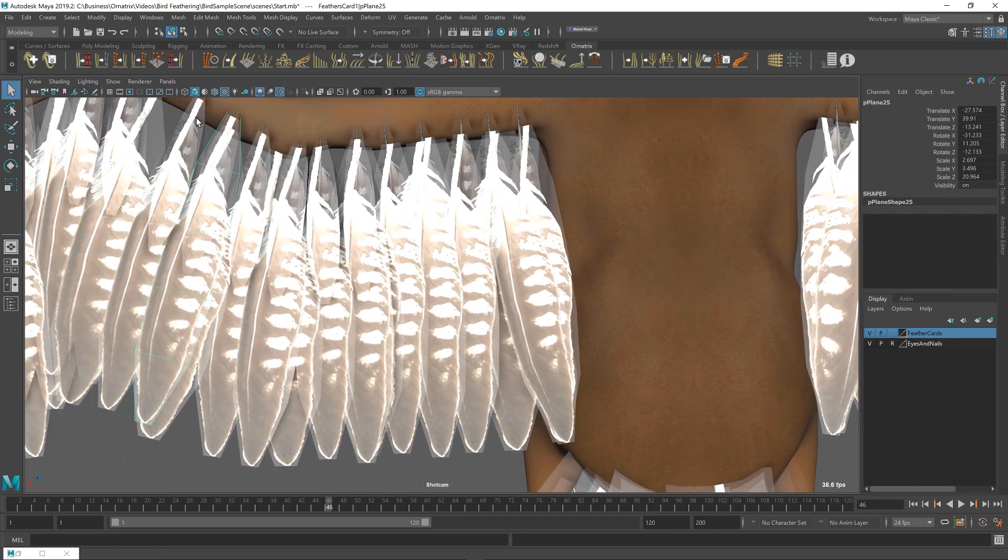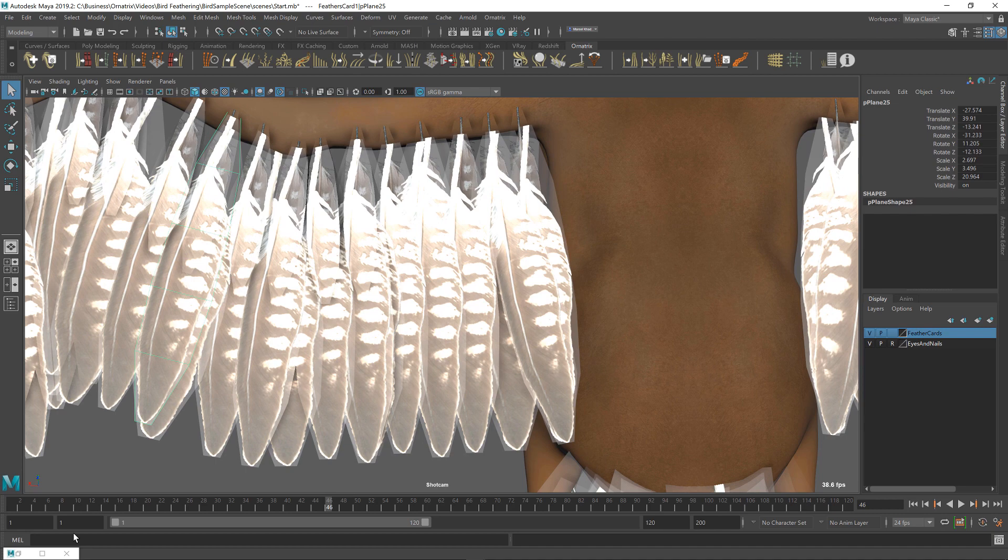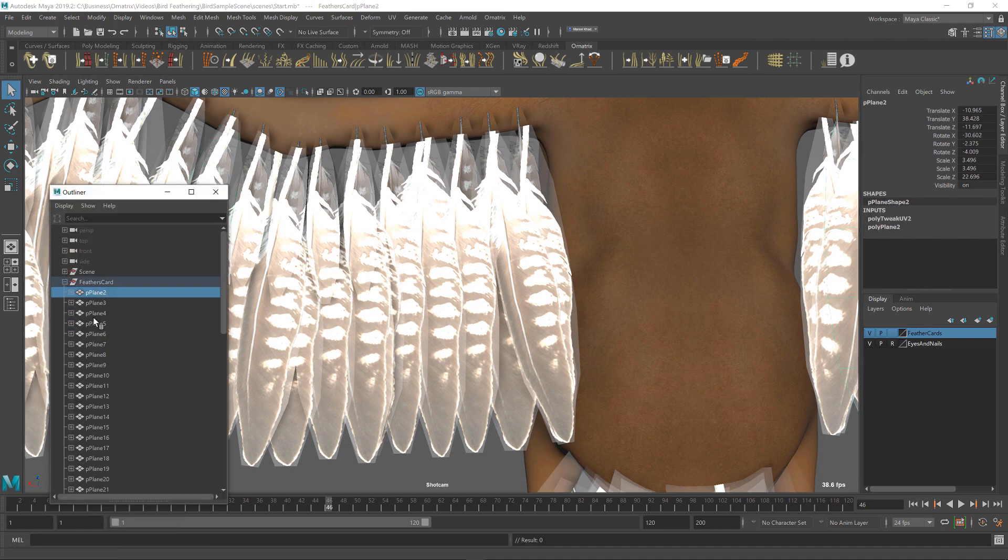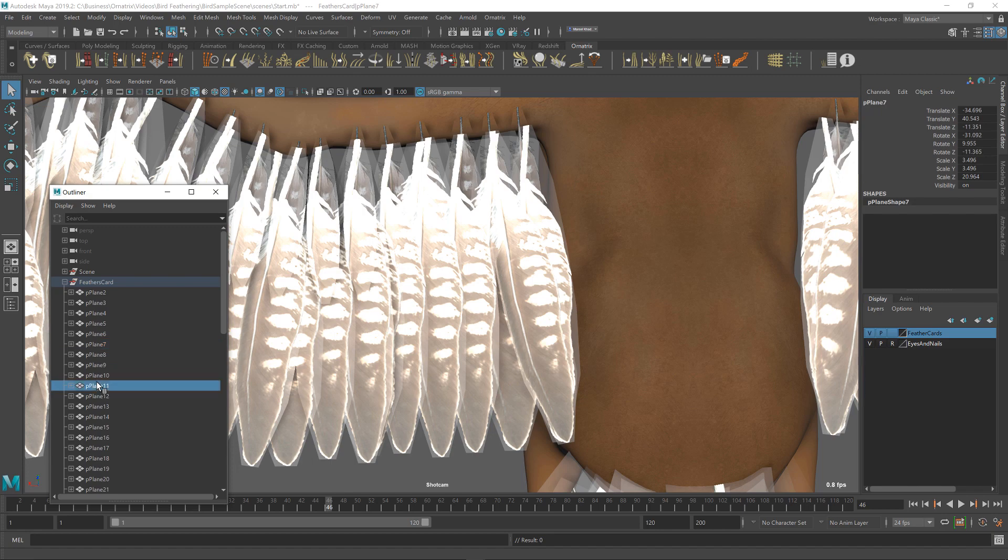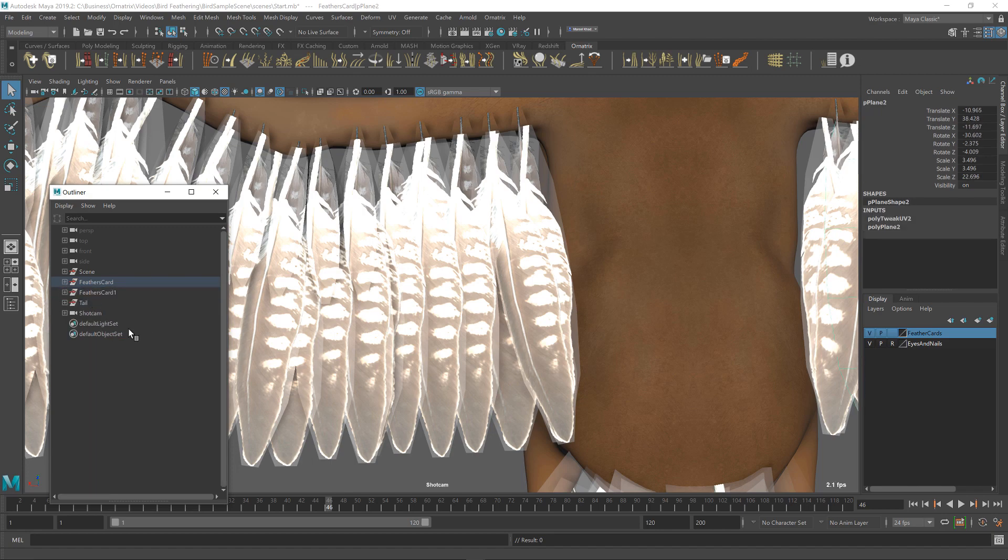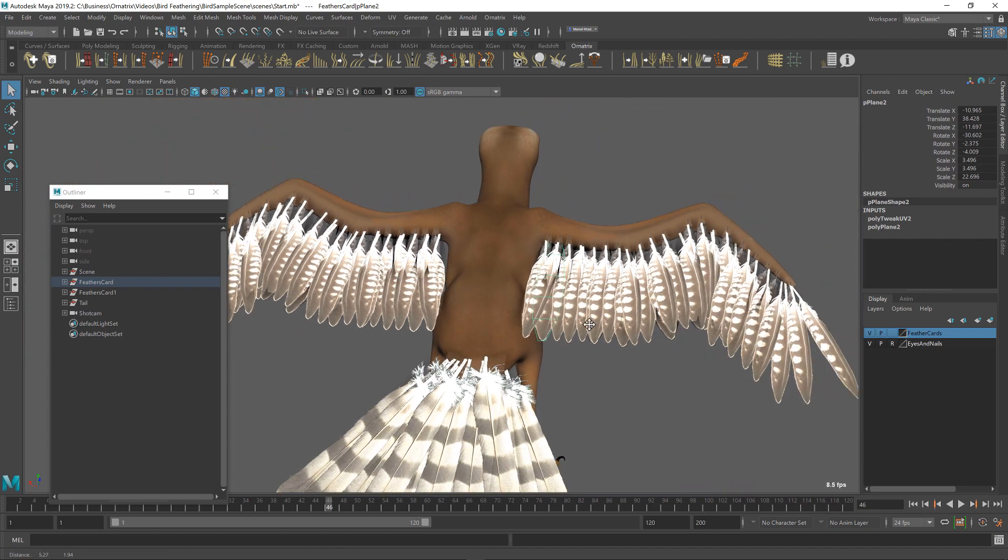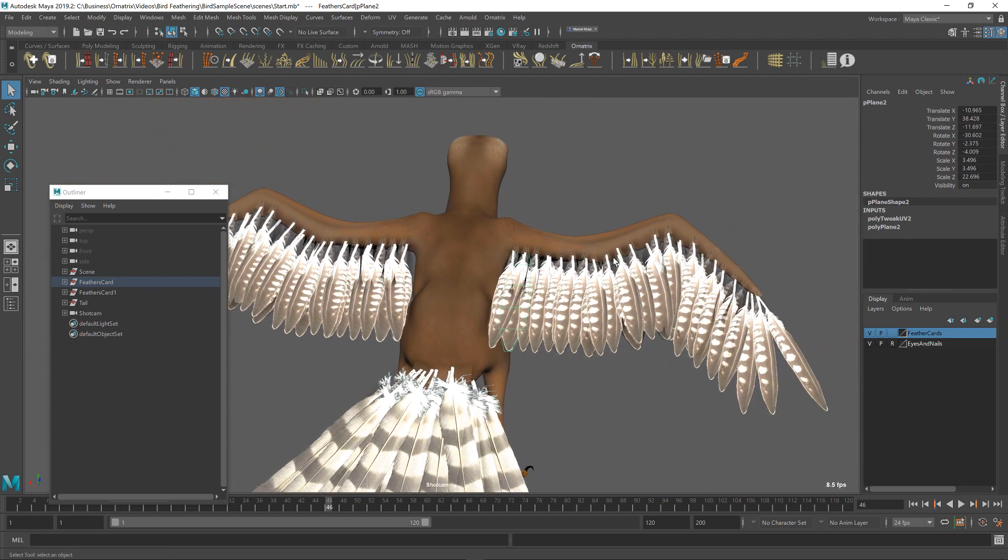You can actually see the alpha transparency here. If you open the Outliner, you can find those feather cards here and, as you can see, there are individual feather meshes, which is not ideal. It's kind of a nightmare to create those by hand, especially having to place them one by one onto your character.